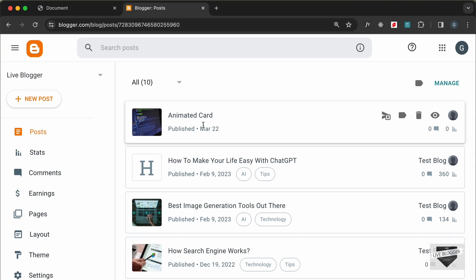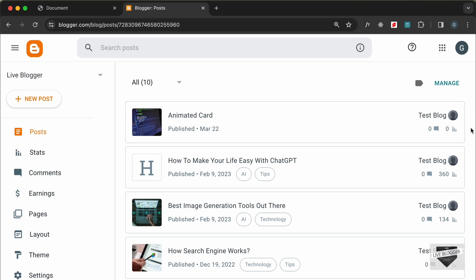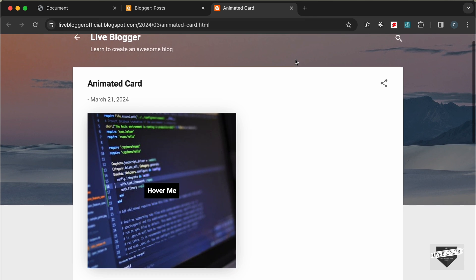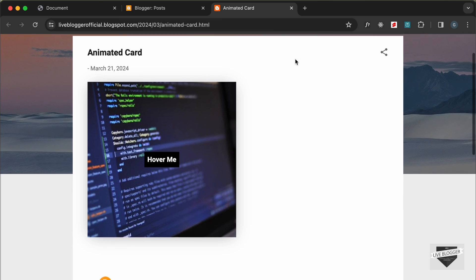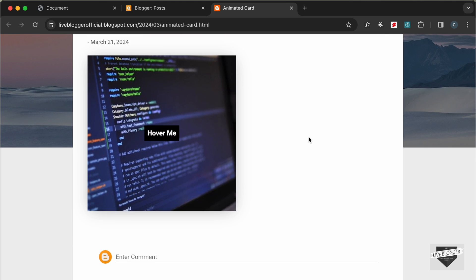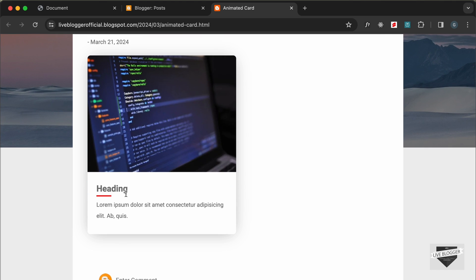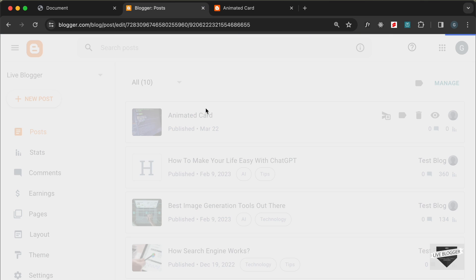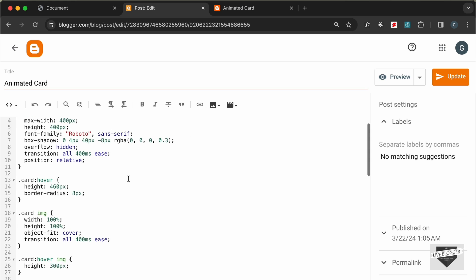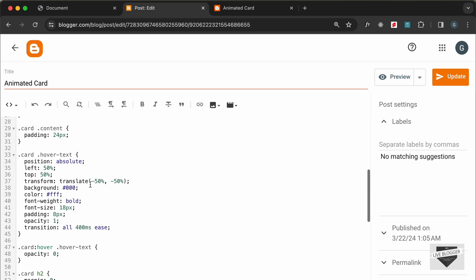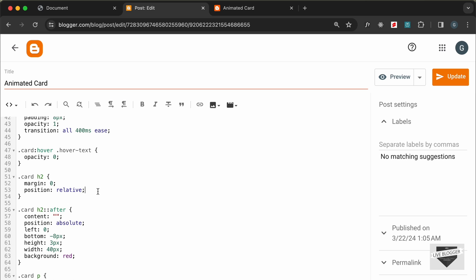Our post is now published. Let's click on View — we can see our image is being displayed. If we hover over it, we have the heading and the text displayed. However, it seems the text doesn't have the black color, so let's go back and fix that.